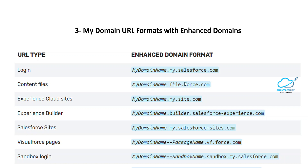For content files, the format is based on your org and uses file.force.com. Based on the URL format, you can easily identify what you're looking at. For Experience Cloud Sites under enhanced domains, the URL is: yourdomain.my.site.com. For Experience Builder, it becomes: yourdomain-builder.salesforce-experience.com, so you can easily recognize this is the Experience Builder URL. For Salesforce Sites, the URL contains .my.salesforce-sites.com.